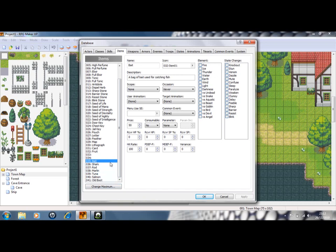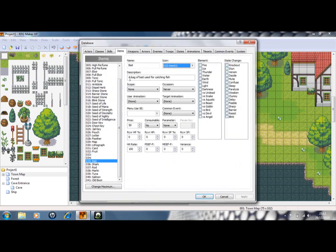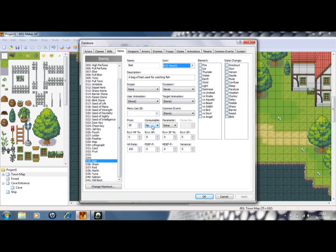For bait, you just need to call it bait, I'll just give it a little sack. Description, bag of bait used for catching fish, scope none, occasion never. I've done the price as 50, it's really up to you, consumable none.